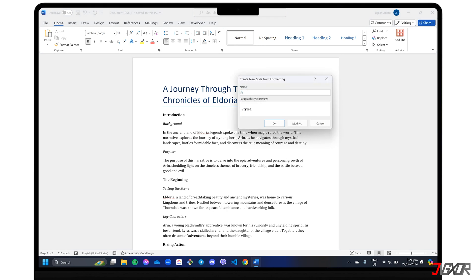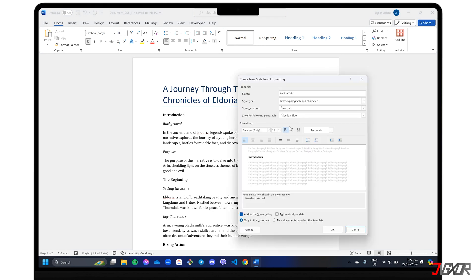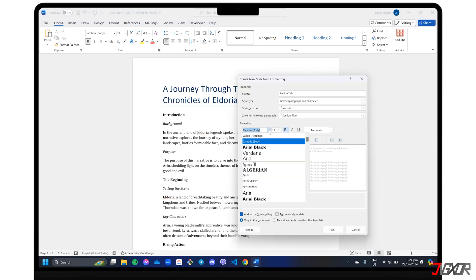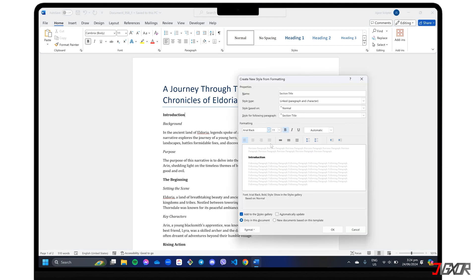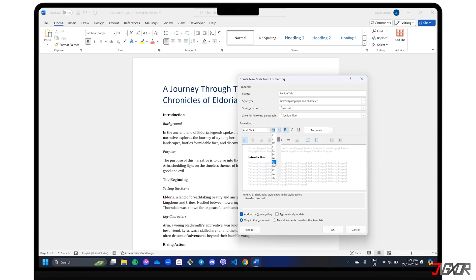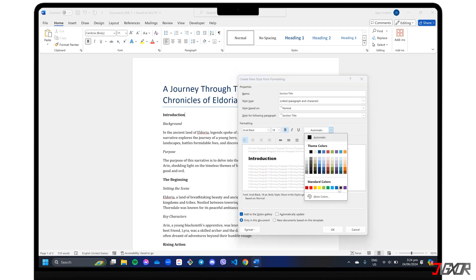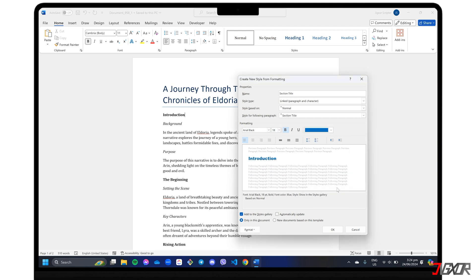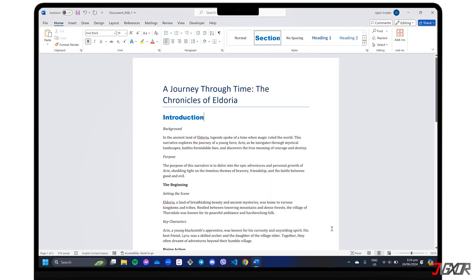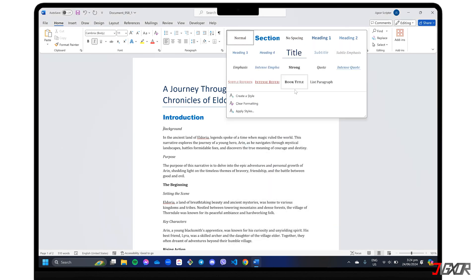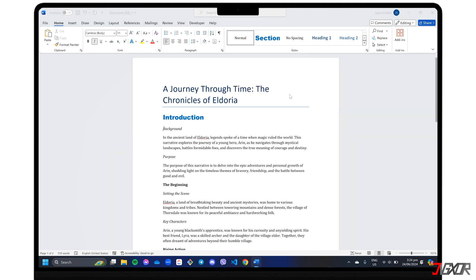Give it a unique name, and click Modify to adjust the font, alignment, indentation, and other formatting options. Click OK to save your new heading style. You can repeat these steps to create additional subheading styles with different formatting as needed.